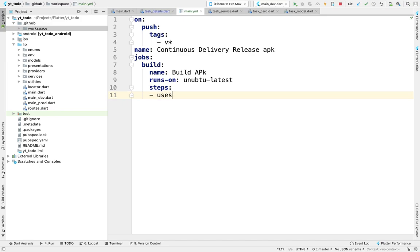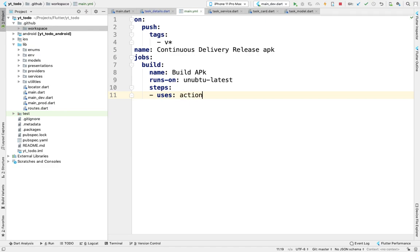First, we'll check out to our branch. We'll use a GitHub Action called checkout that clones our workspace directory. We'll use checkout@v1, which is version one of the checkout action.